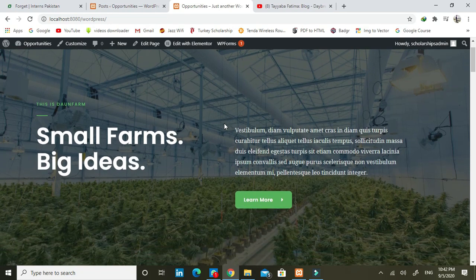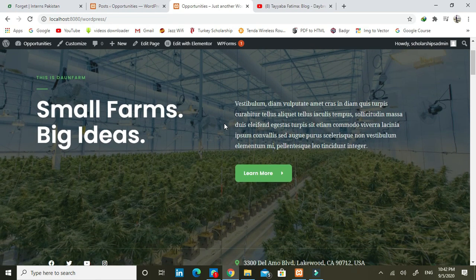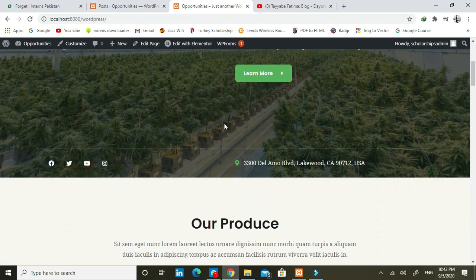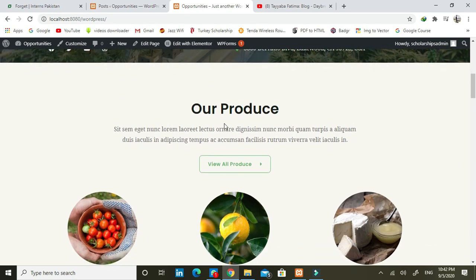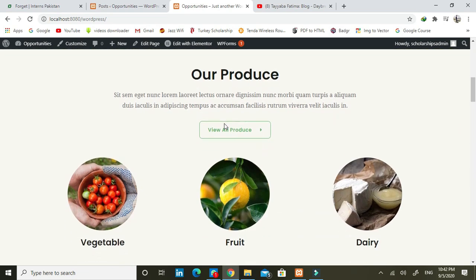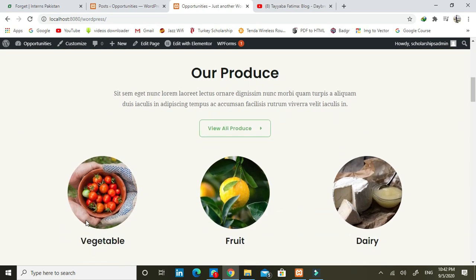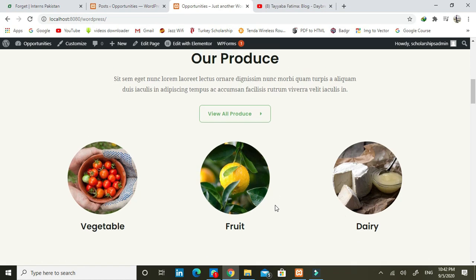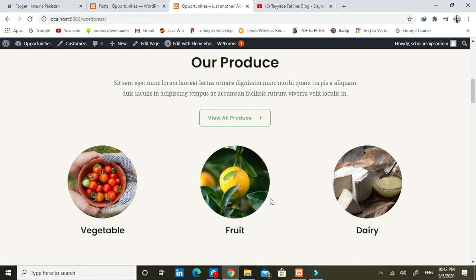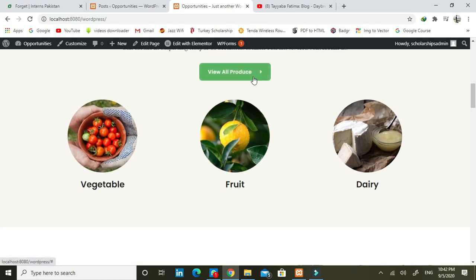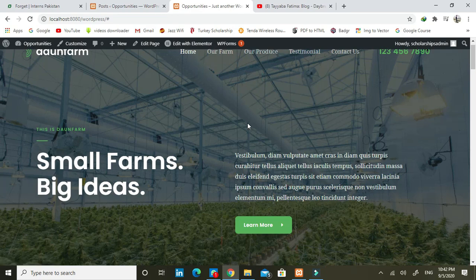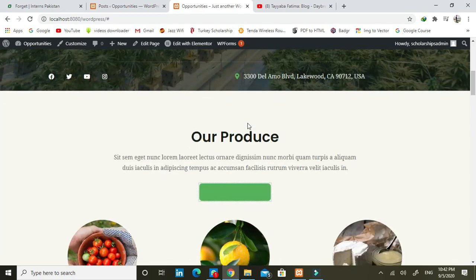This is a blog-type website where we have procedures — we can see procedures, vegetables, fruits, and dairy. And if you click on it, you can see how many items are available.